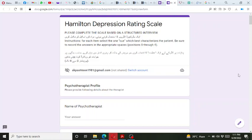This is the online version of the Hamilton Depression Rating Scale. We are using the online version as it is more convenient compared to taking prints from the PDF version or the MS Word version, since hard copies are difficult to carry and manage.